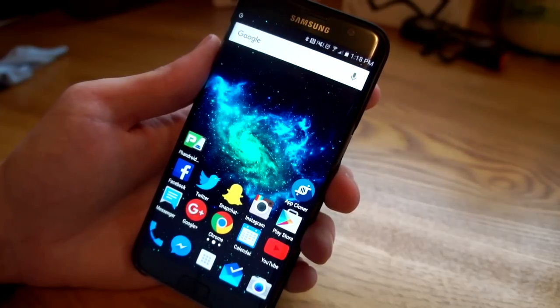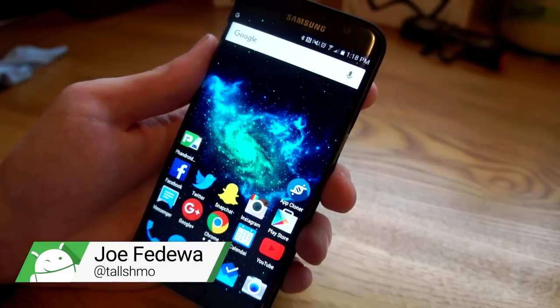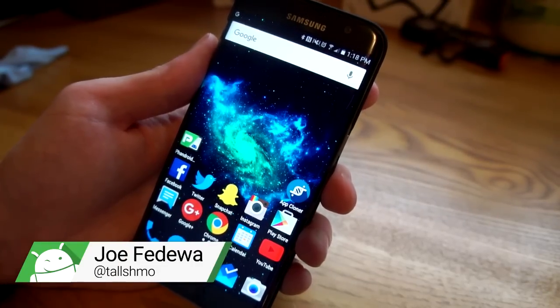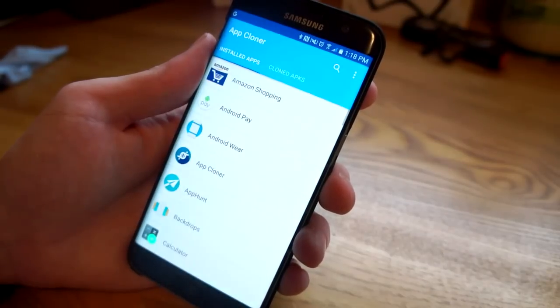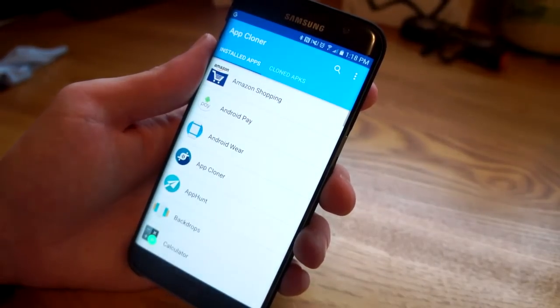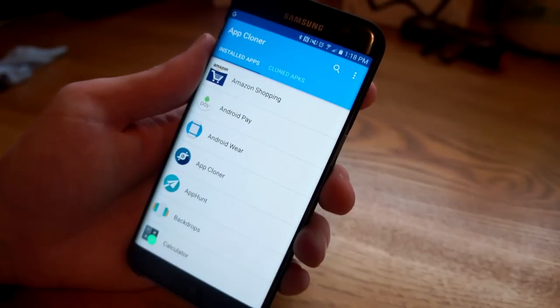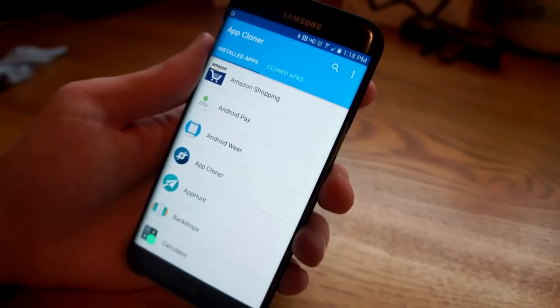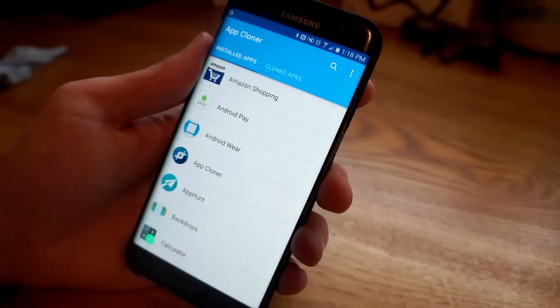Hey what's up guys, this is Joe from Fandroid and today I wanted to show a quick, cool, interesting app called App Cloner. This app does exactly what the name implies - it clones apps. There's a few different reasons why you might want to do that, we'll get into that a little bit later on.